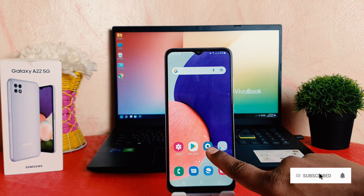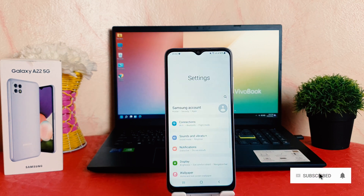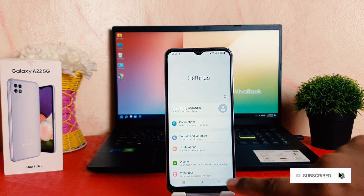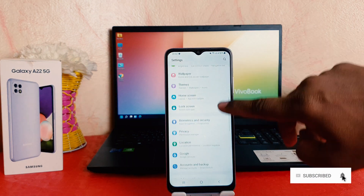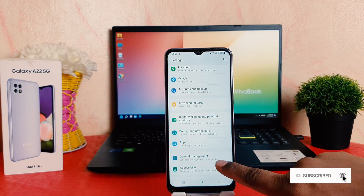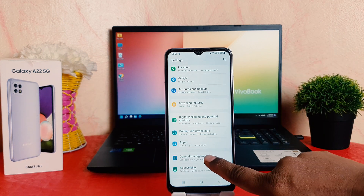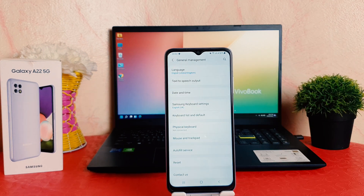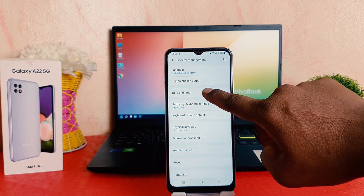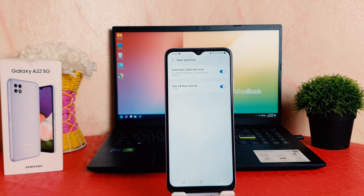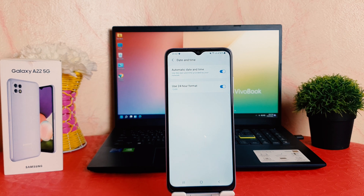You will need to click on your Settings section. After clicking on Settings, scroll down and then click on General Management. After clicking on General Management, a new screen is going to appear — you need to click on Date and Time.